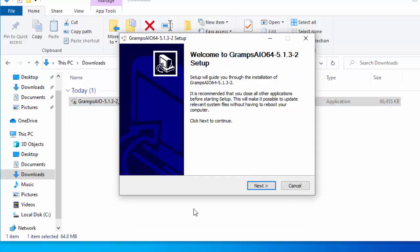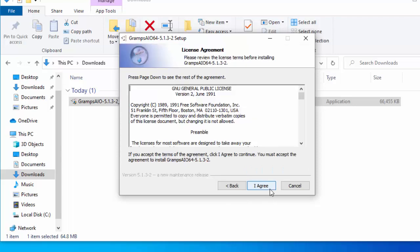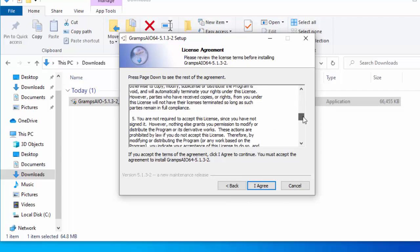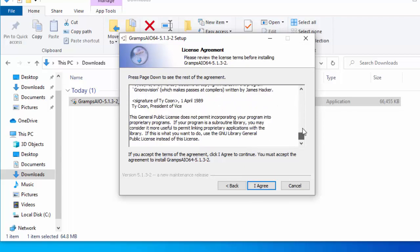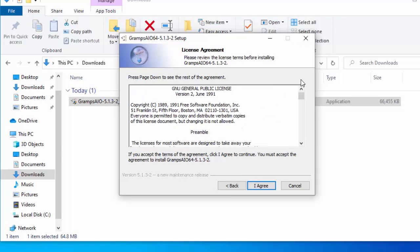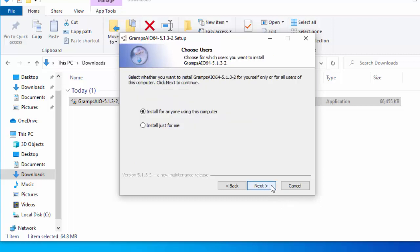Now the setup wizard begins. Move your mouse over next, left click once. Read through the agreement there. If you agree to that, then move your mouse over I agree, left click once. It's asking us here, do you want to install for anyone on this computer or install just for me? Just leave it as install for anyone using this computer. I would recommend. So just left click next.